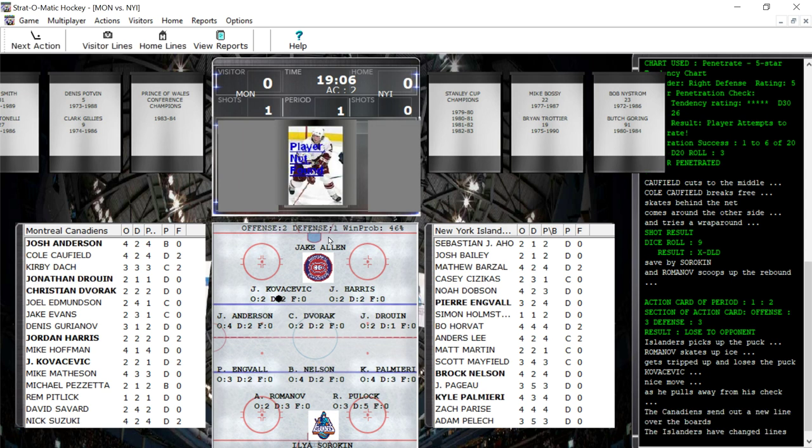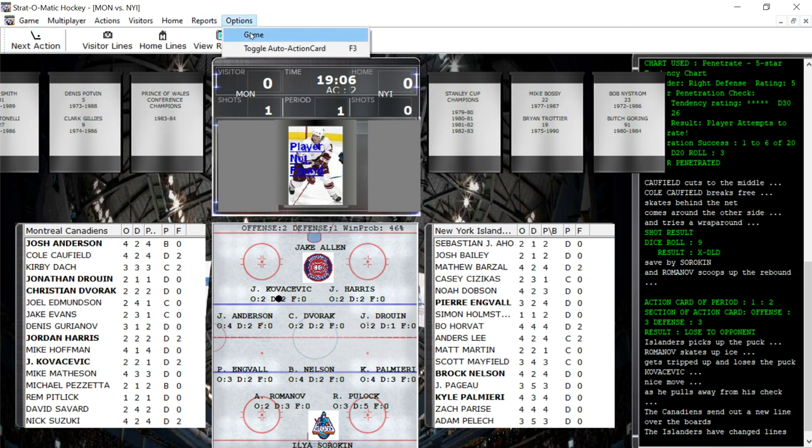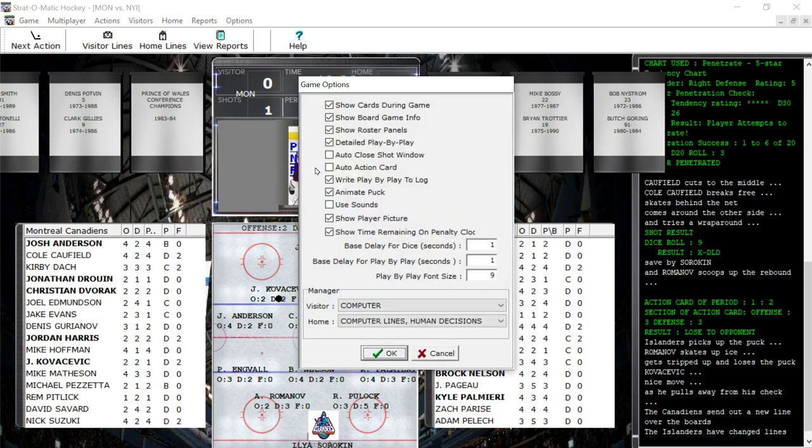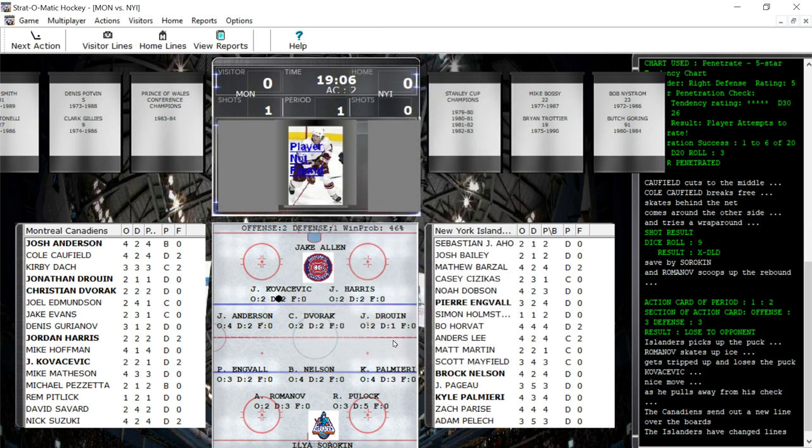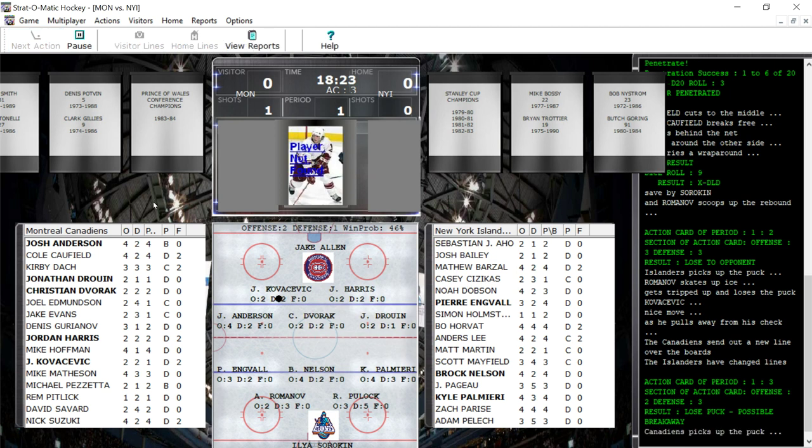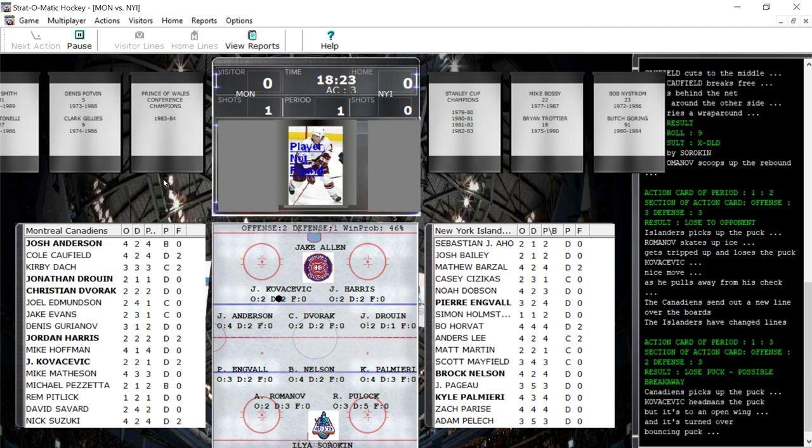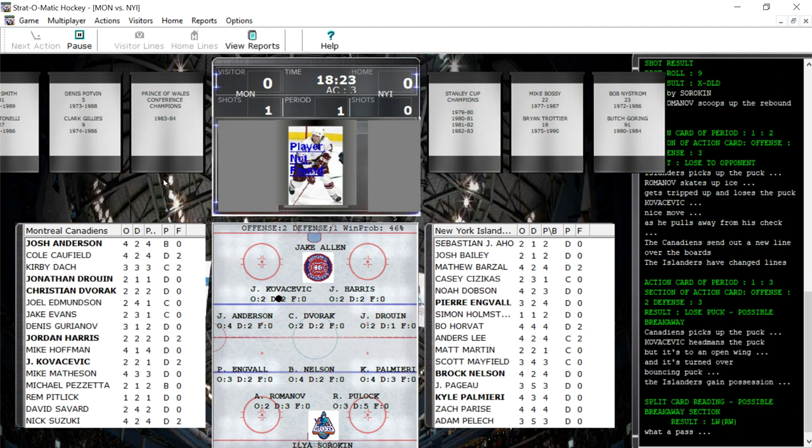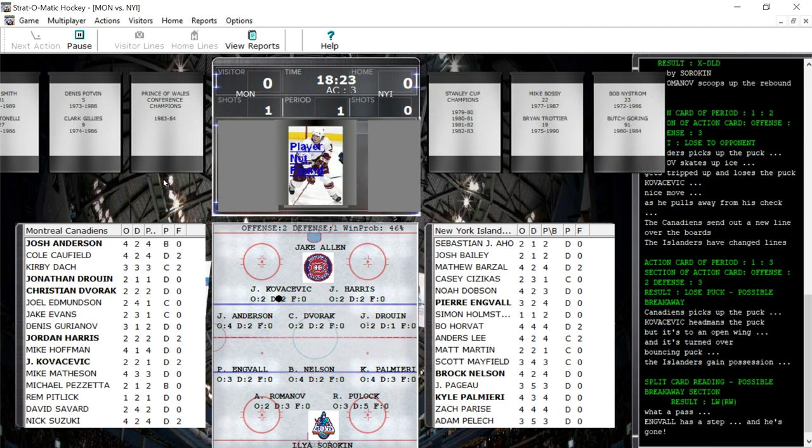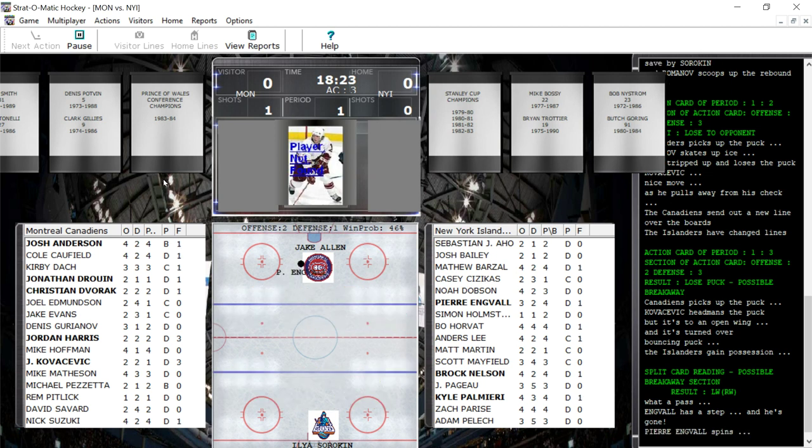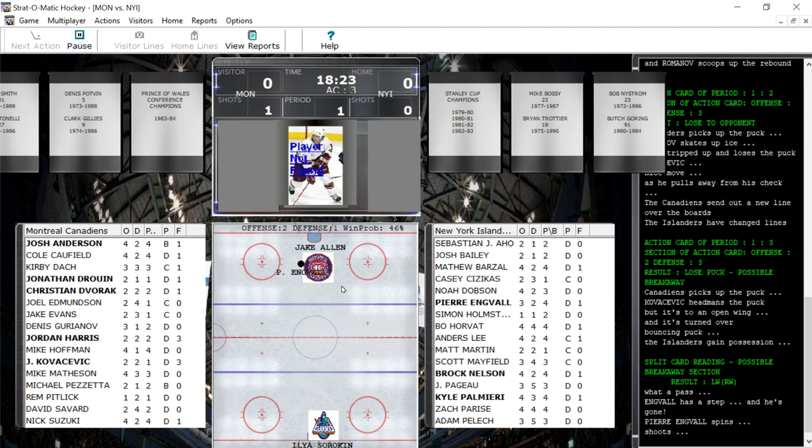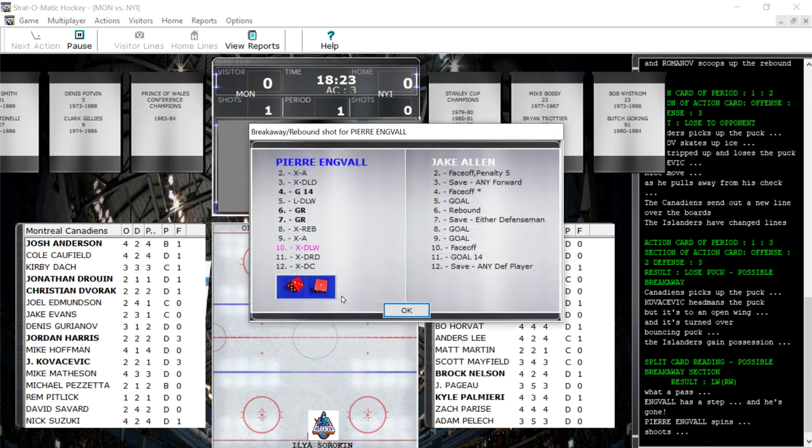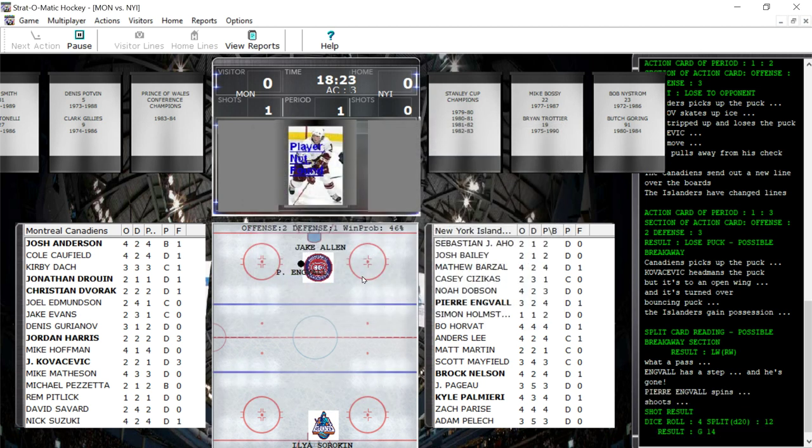And so my left defenseman has it and I go next action. Now what you can also do is you can see every time I had to make a next action, it was another fast action card. And I clicked on next action. But if you go up here to the options again, you can do auto action card. And so now once I hit this, it won't keep asking me consistently to do what the next action would be.